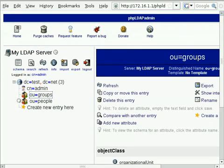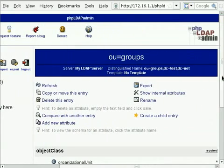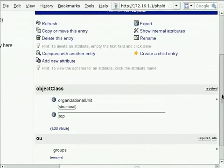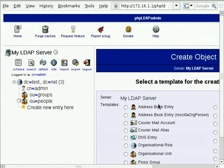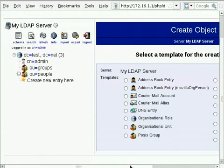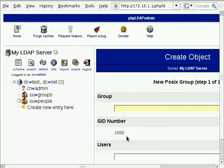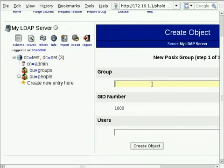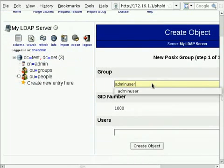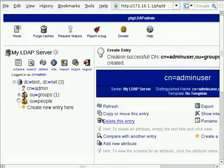The first object I'm going to add to my groups OU - I'm going to create a child entry. I'm going to add a POSIX group which is basically a Unix group, and I'm going to call this group adminuser, which is the group that I'm going to assign my administrators to.